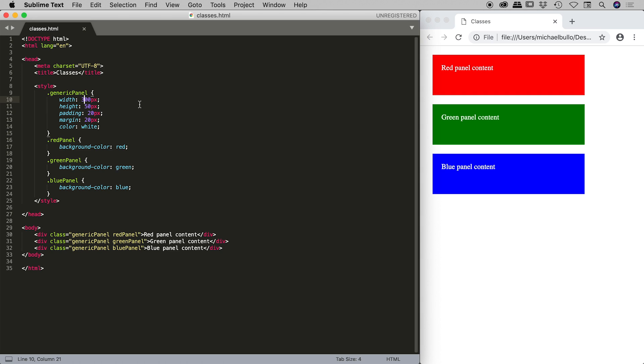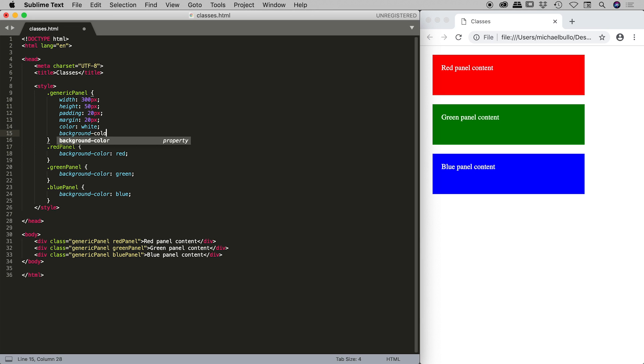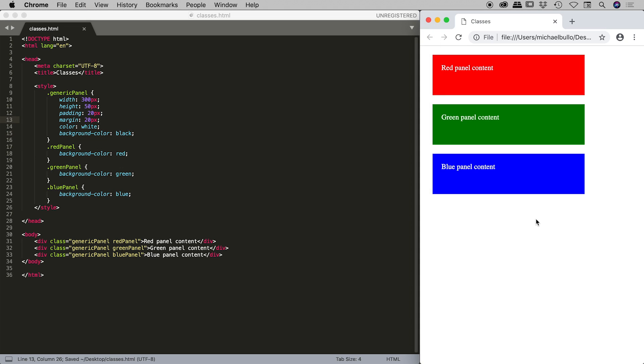Now one thing we should remember guys is this is cascading stylesheets, right? So the order of our classes is important. So generic panel, let me add a background color attribute and I'm going to change that to black. Save that, come over to my document and refresh and of course nothing actually happens.